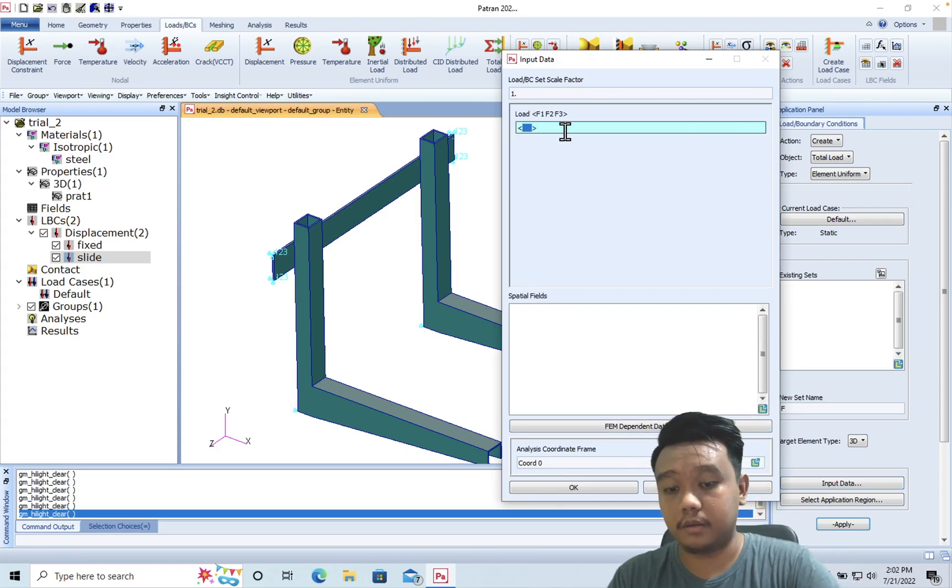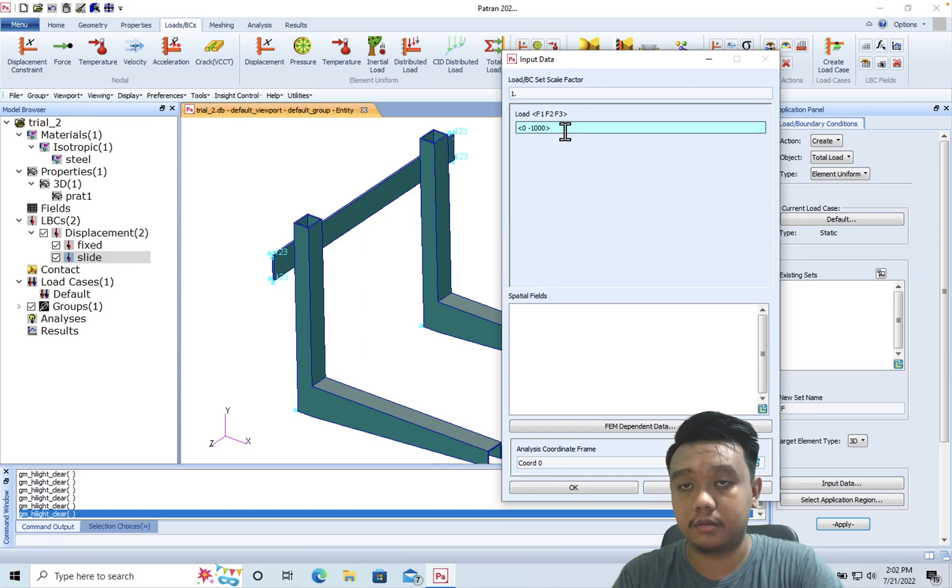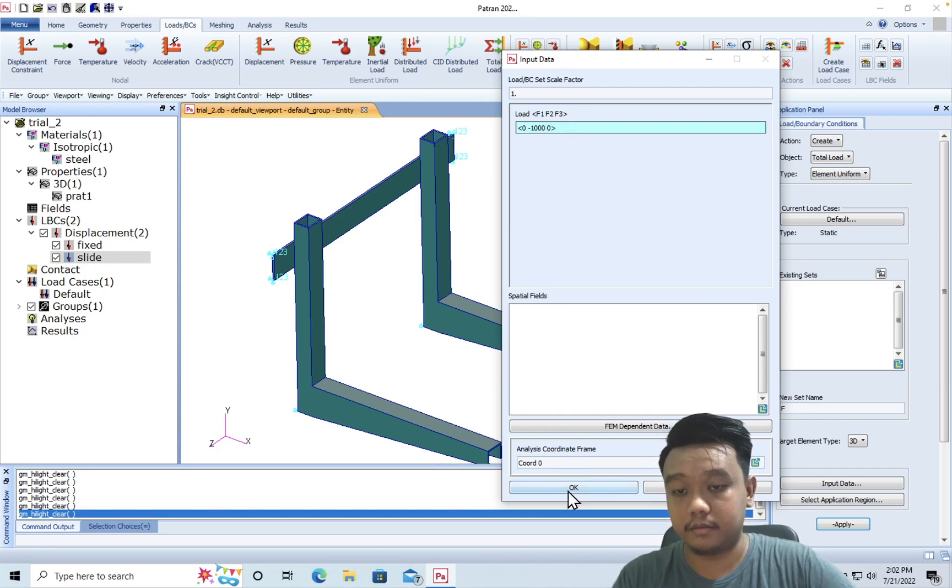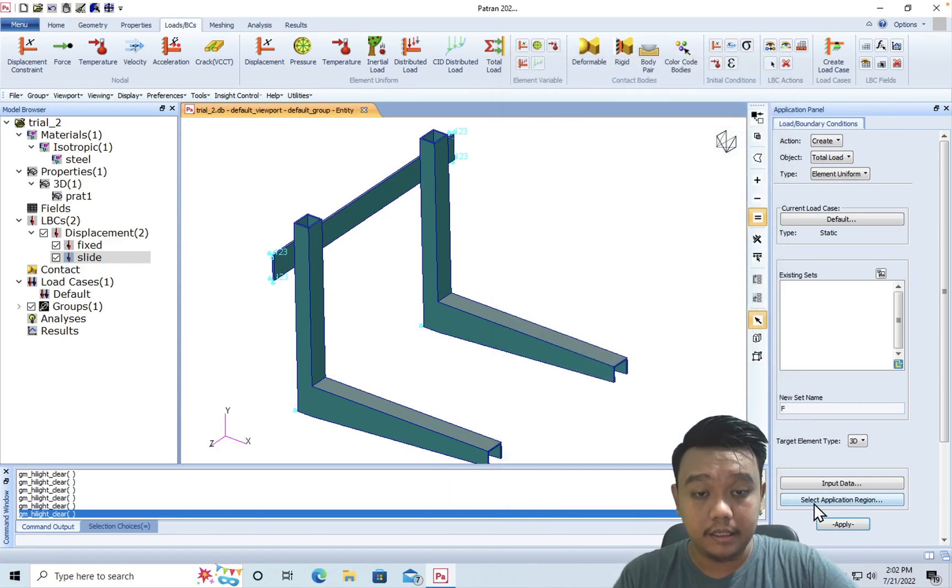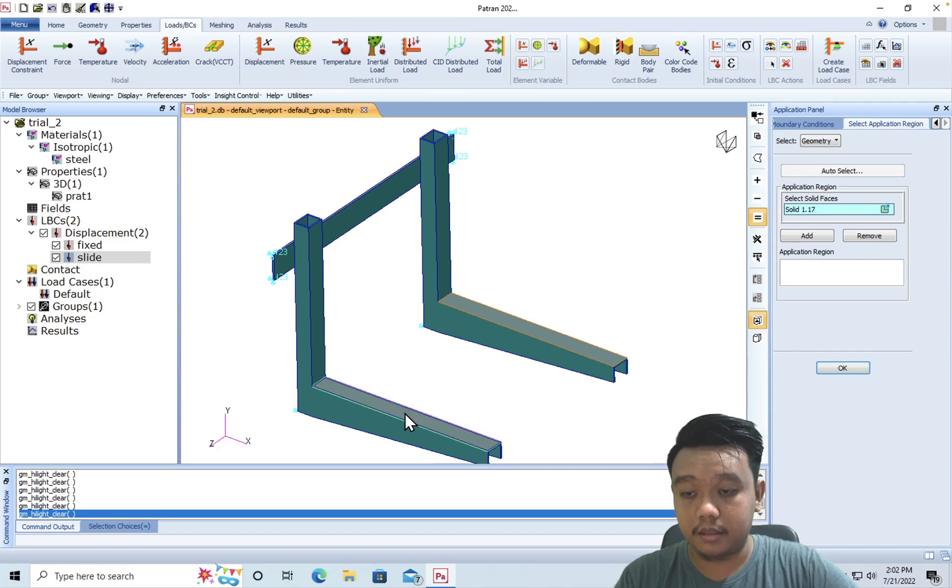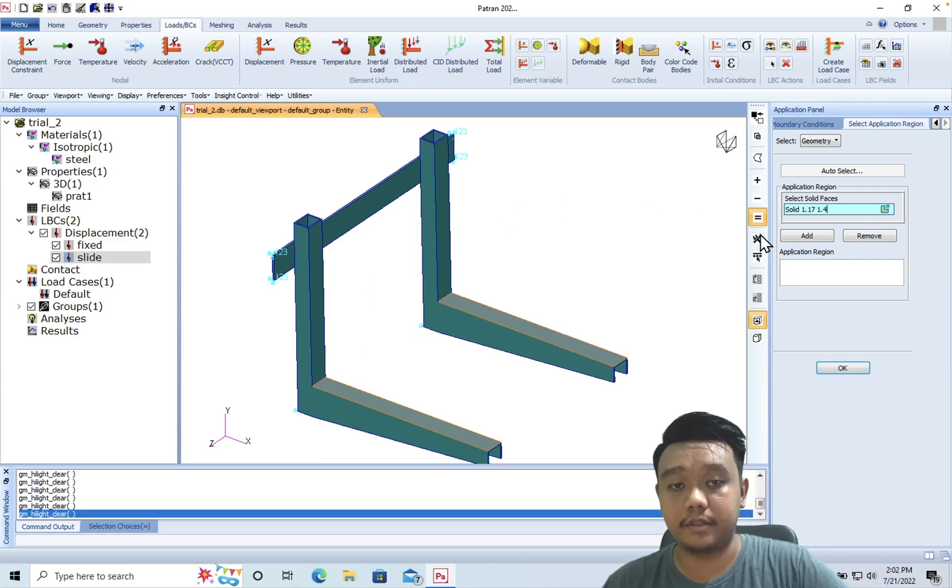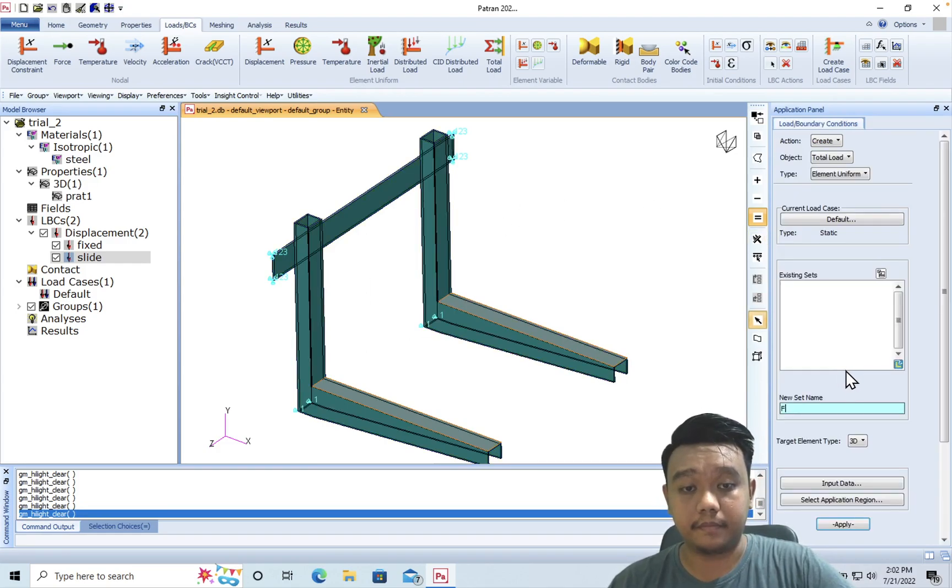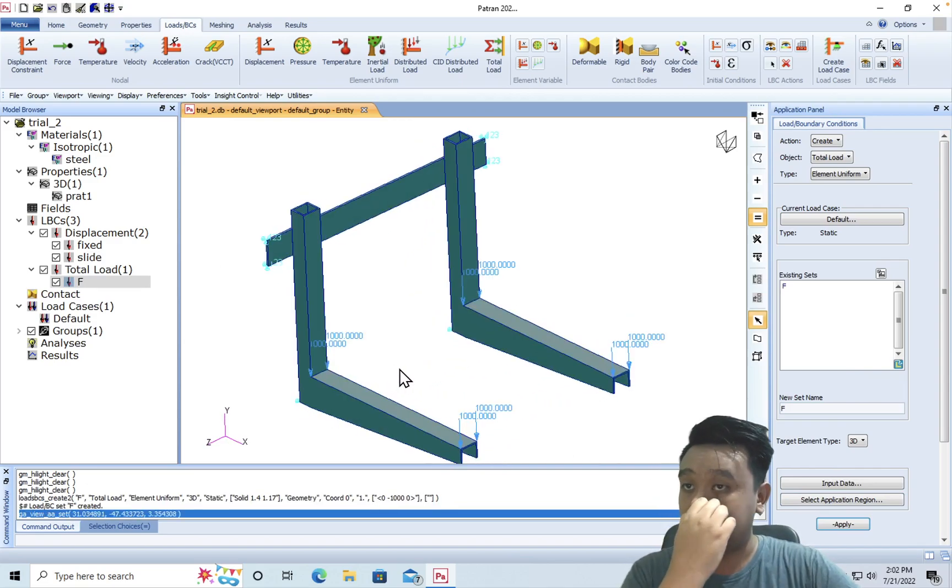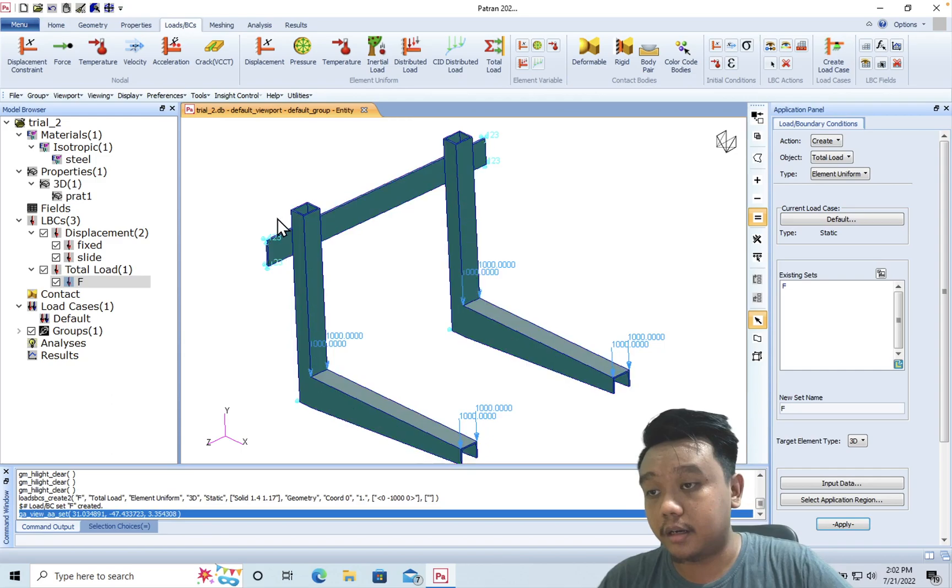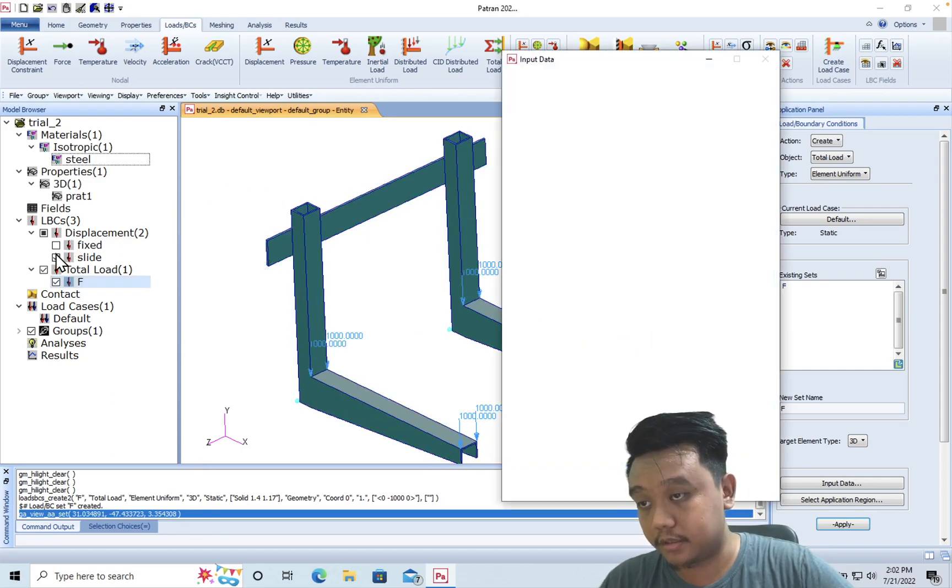Let's say 'F', with the total load in the y-direction - so zero, minus, and maybe one thousand Newtons, let's say, and zero for the direction. Don't forget to put this negative sign. Let's apply it here and here - you can hold shift to select more than one surface. Okay, apply. And we can see our boundary conditions and loads are already defined: the fixed, the slide, and the force.